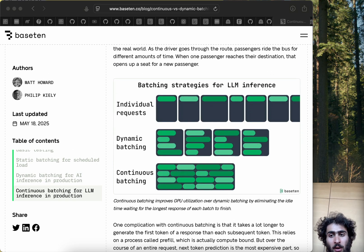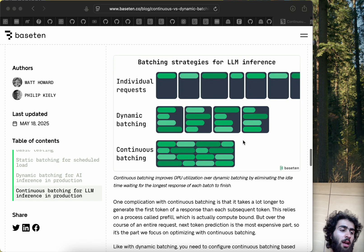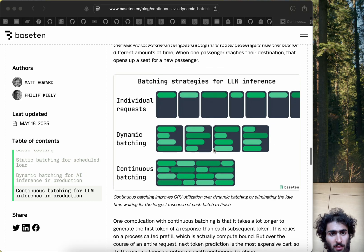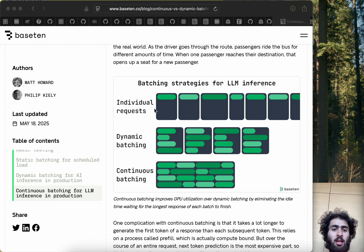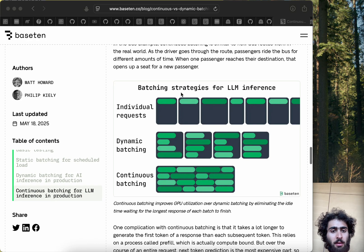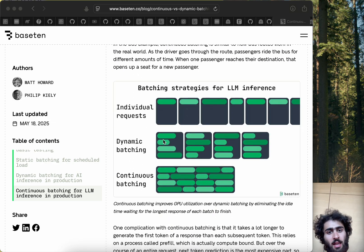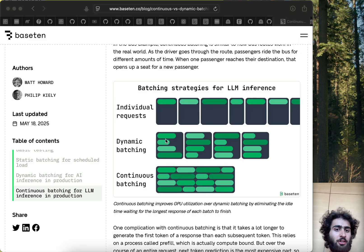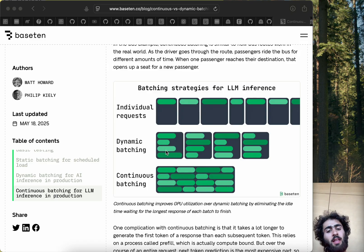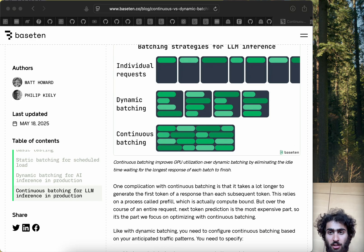Now we're going to talk about continuous batching, which is the state of the art. Tools like vLLM and TensorRT-LLM use continuous batching. Just to recap: individual requests are the worst where you have just one request at a time, then static batching, then dynamic batching where as soon as you have a slow or longest sequence, you can only start the next batch once that one's finished.